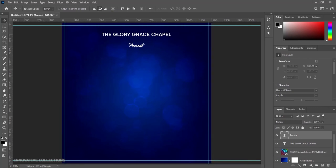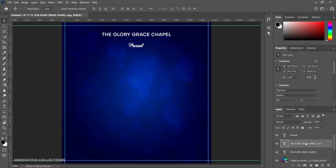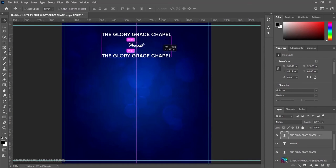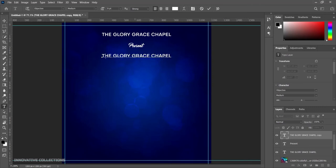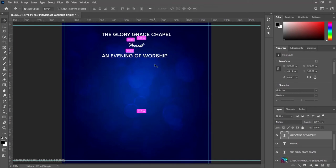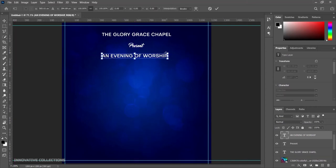I'll press Ctrl+D to deselect, then click on my Glory Grace Chapel layer, Ctrl+J it and raise it up a bit, bringing it down to the right place. I'll click my text tool and click on it — this time I will be typing "An Evening of Worship." After that I'll click ok and press Ctrl+T to transform it in a little bit, then click ok and Ctrl+A to center it, then Ctrl+D.